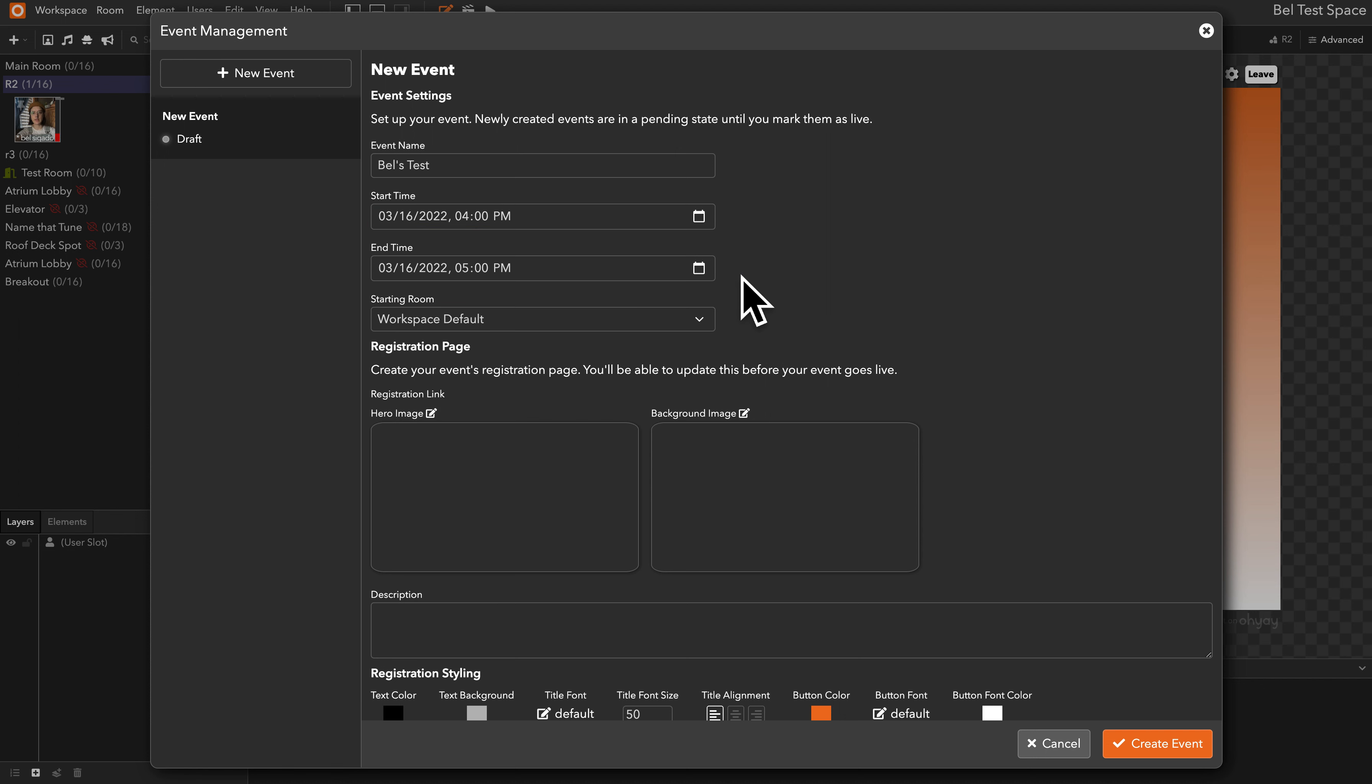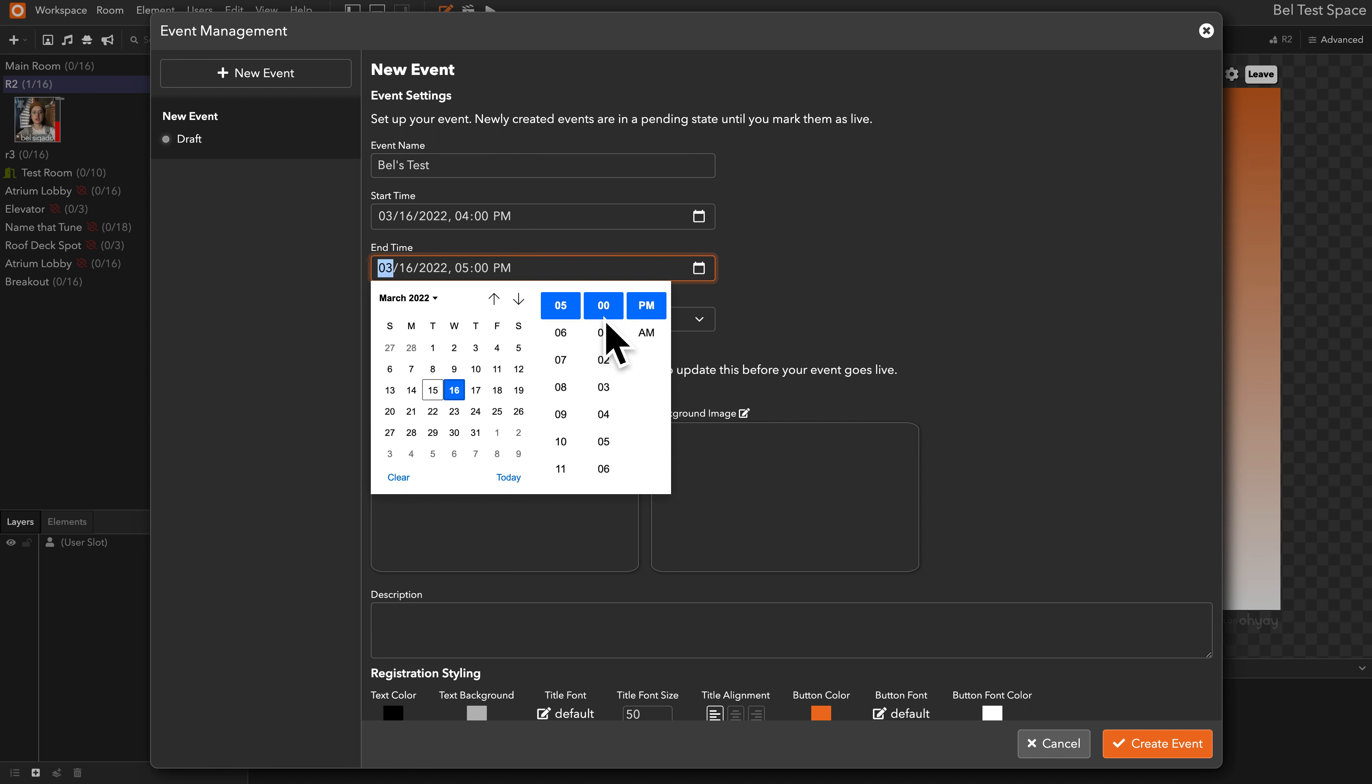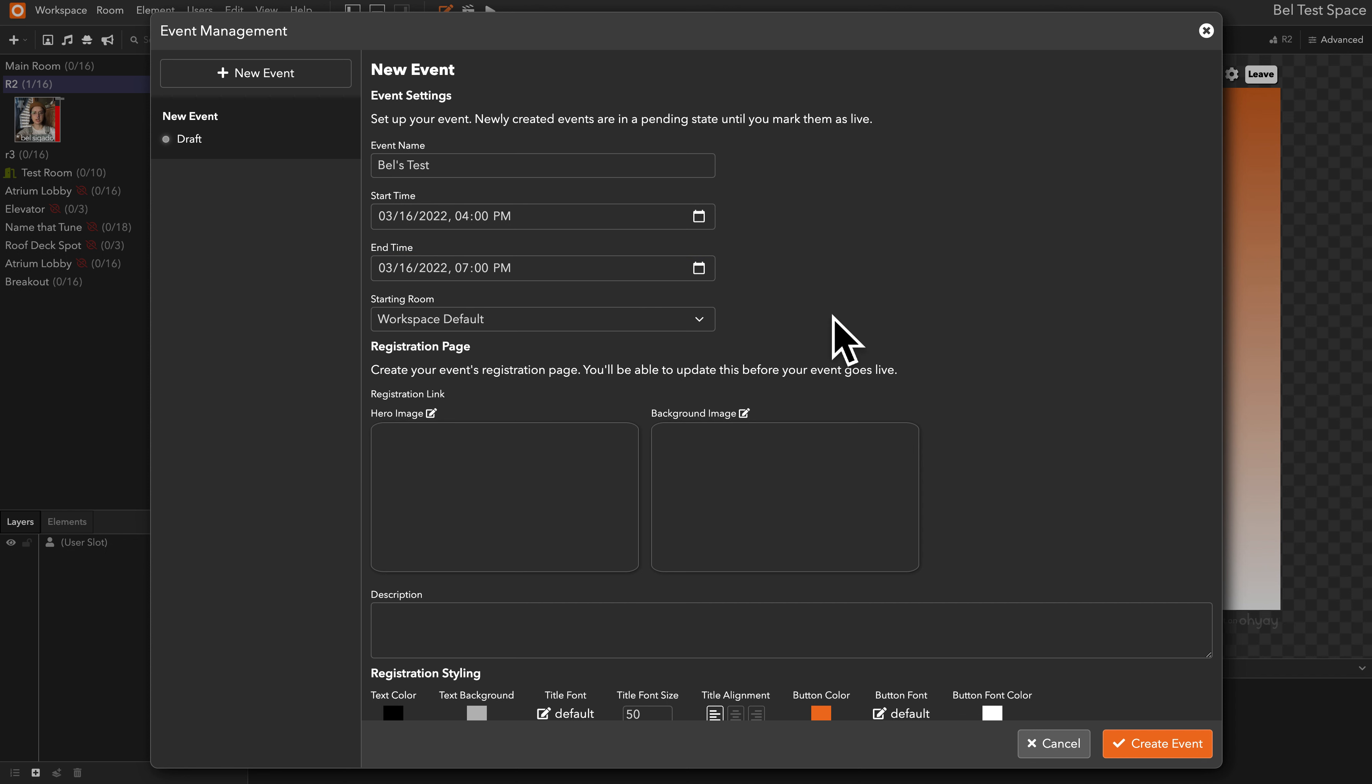The system settings default it to ending an hour later, but you can open up that property and change it to whatever time you want. So I'll just change it to two hours later, and then you select the starting room.